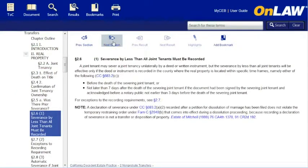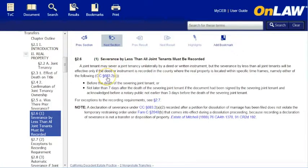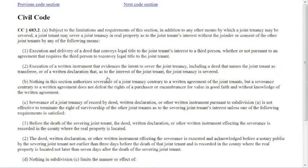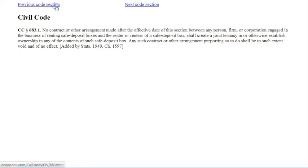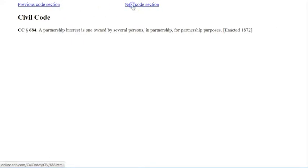You may also notice that OnLaw includes links to cited California cases and codes. To display the text of the code, click on the link and a new browser window will open. Here's the text of Civil Code Section 683. Click Previous Code Section or Next Code Section to browse through the code. And to return to your document, close the code tab.